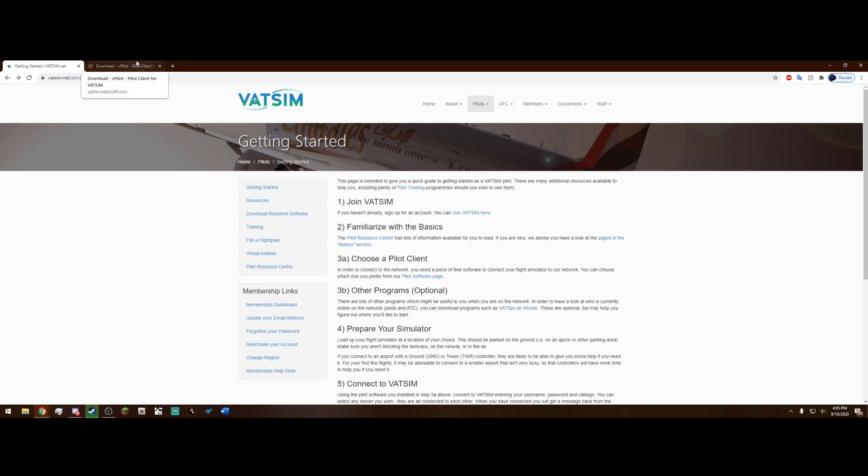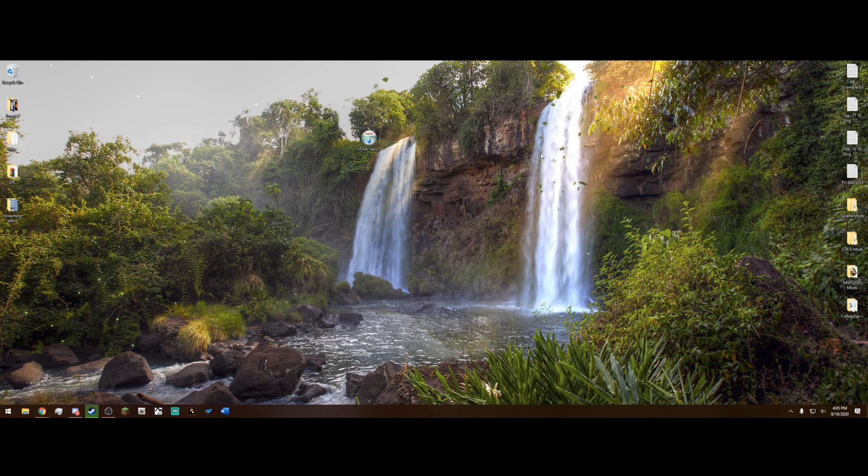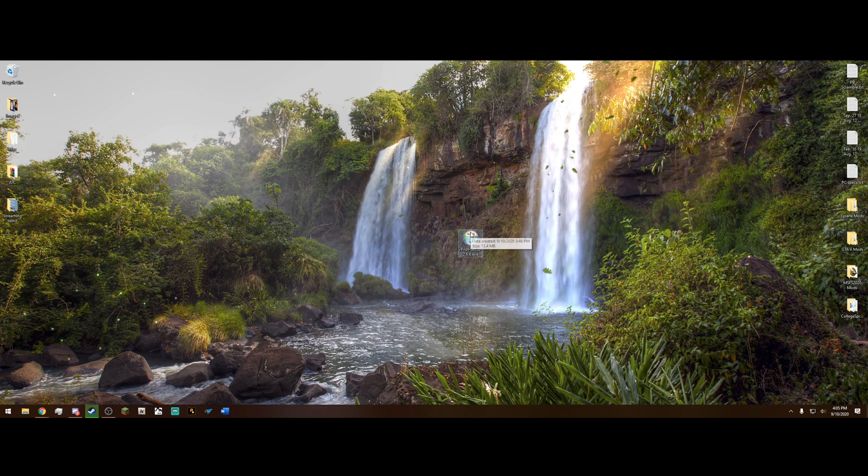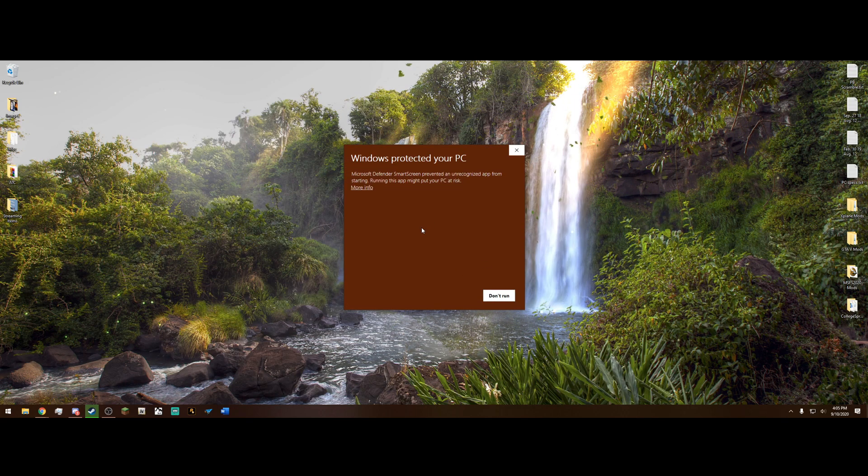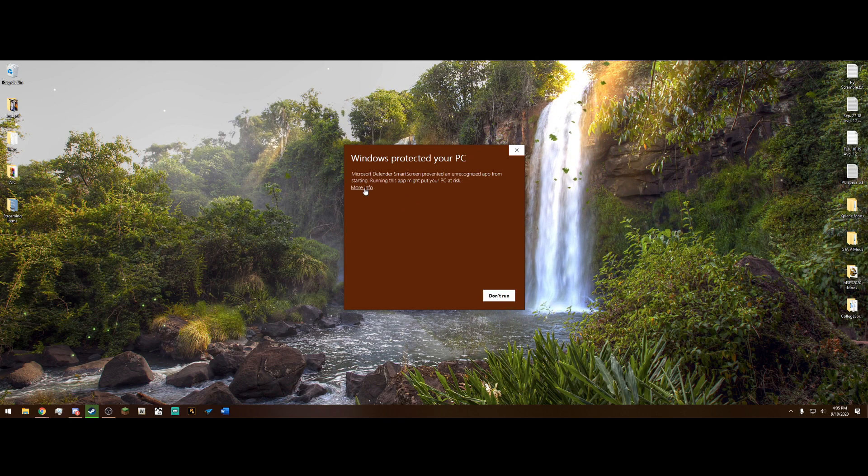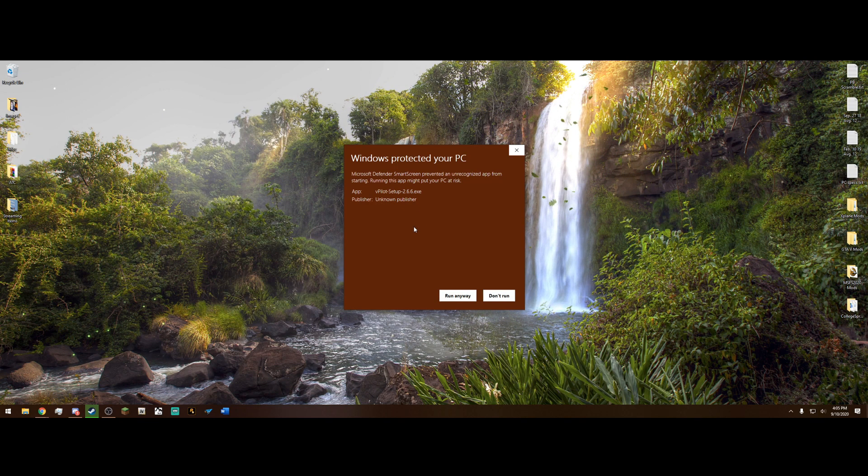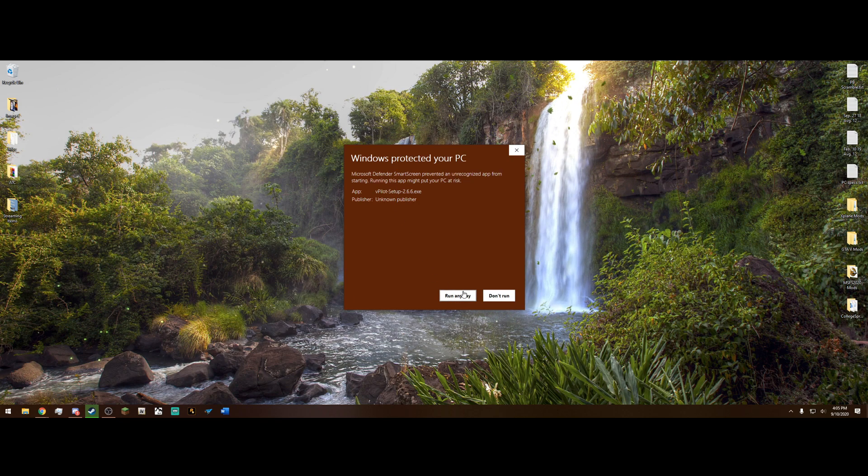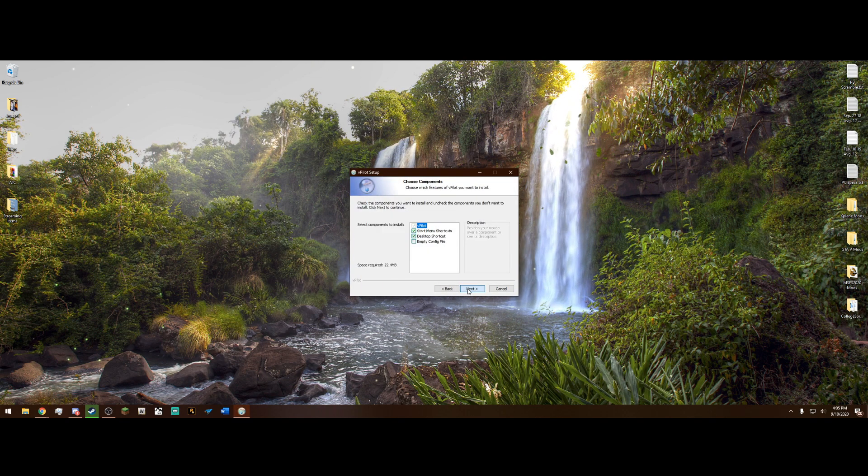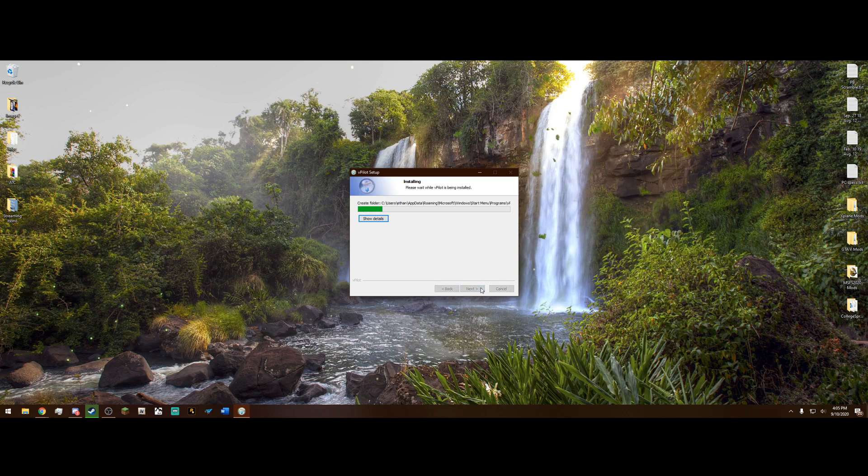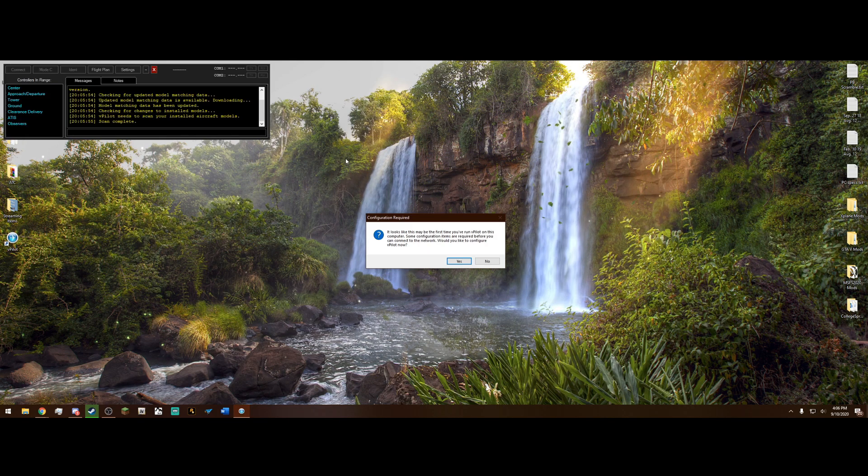Once you are on this page, you go to the sign up page right here and fill all this out and you will be good to go and you will have a VATSIM account. After that, we need something called vPilot. Now this connects your simulator to the VATSIM world and allows you to talk to air traffic control and other pilots. The link to this will also be in the description. Go ahead and download the stable and drag it out to your desktop like I have here.